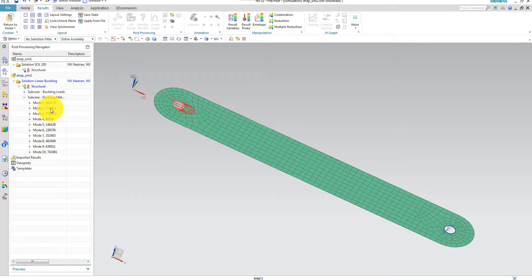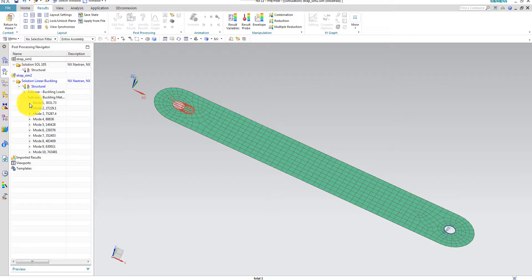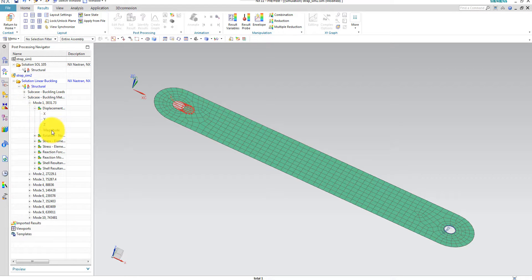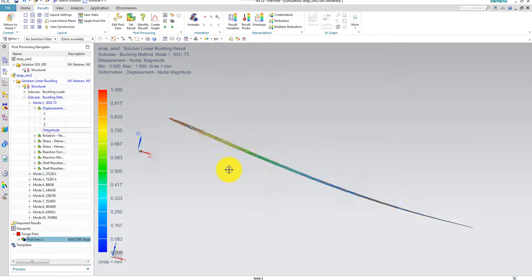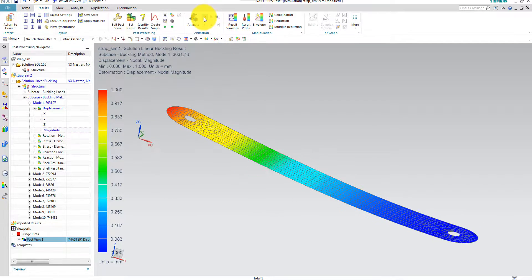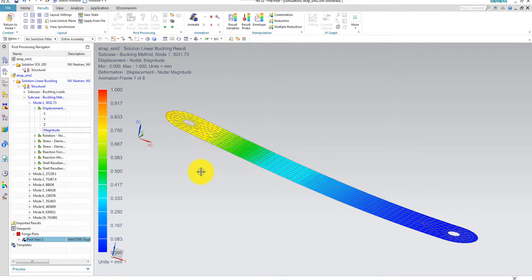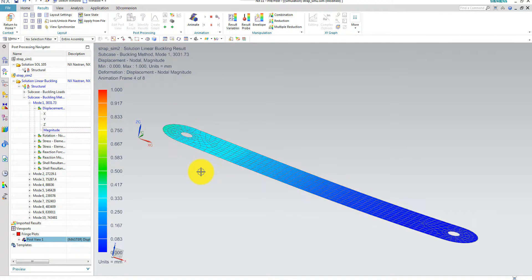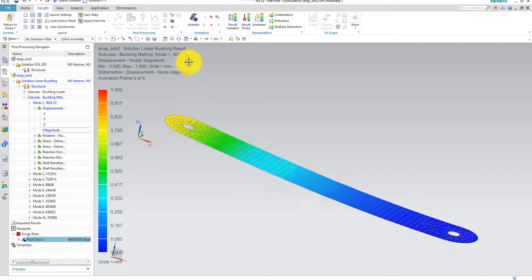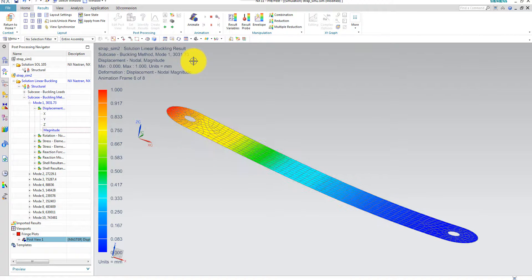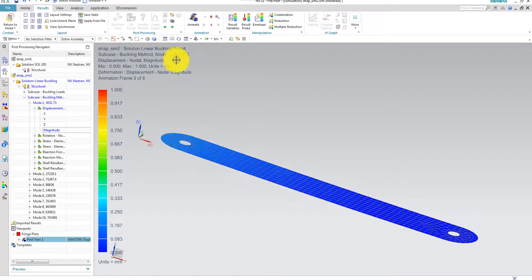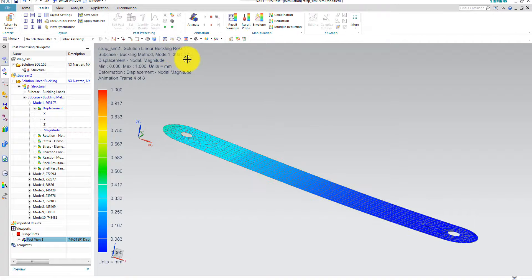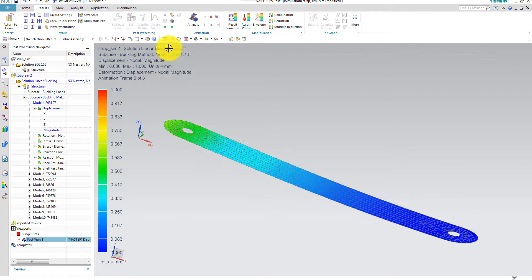Because the system will buckle according to the first mode. And it looks like this. Let's animate it. So directly, since I used the force amplitude of one, this eigenvalue is the critical buckling load.